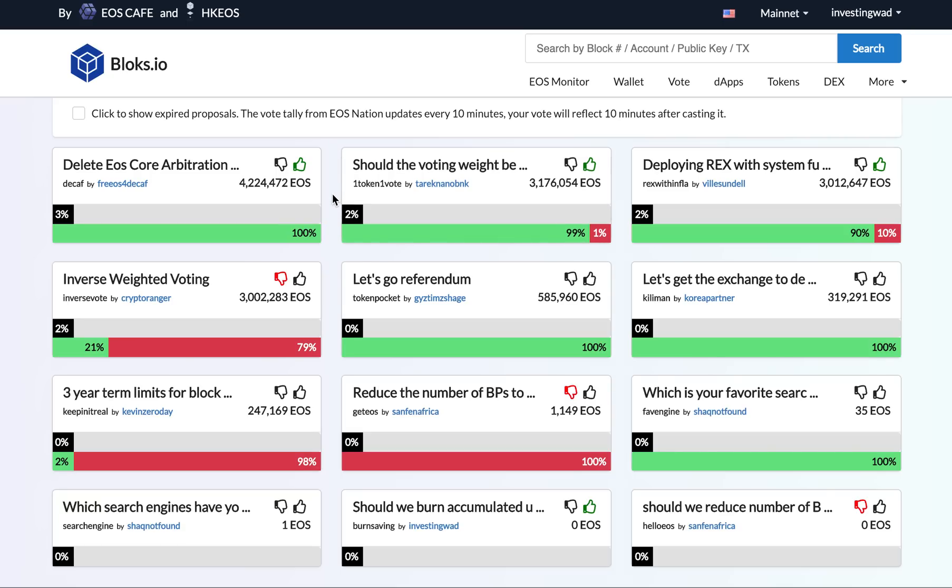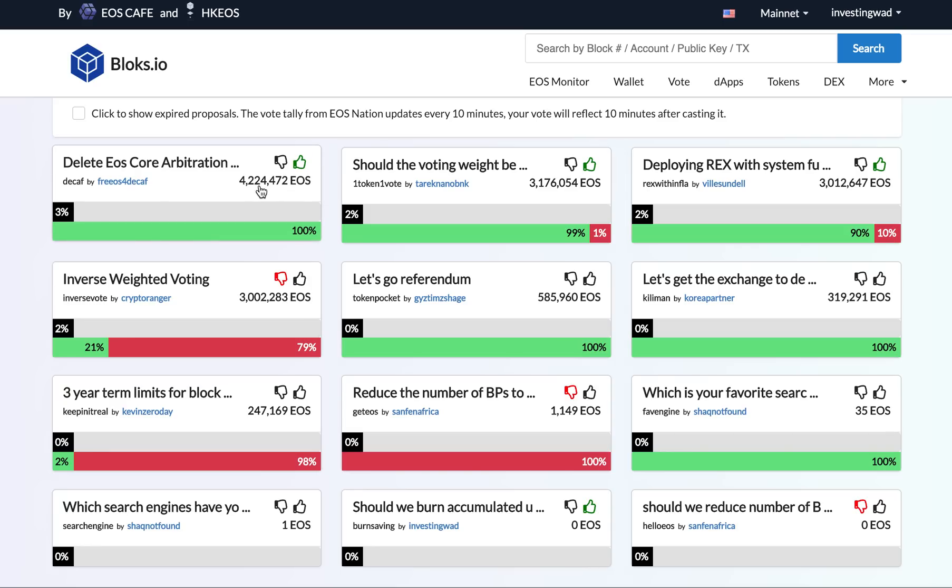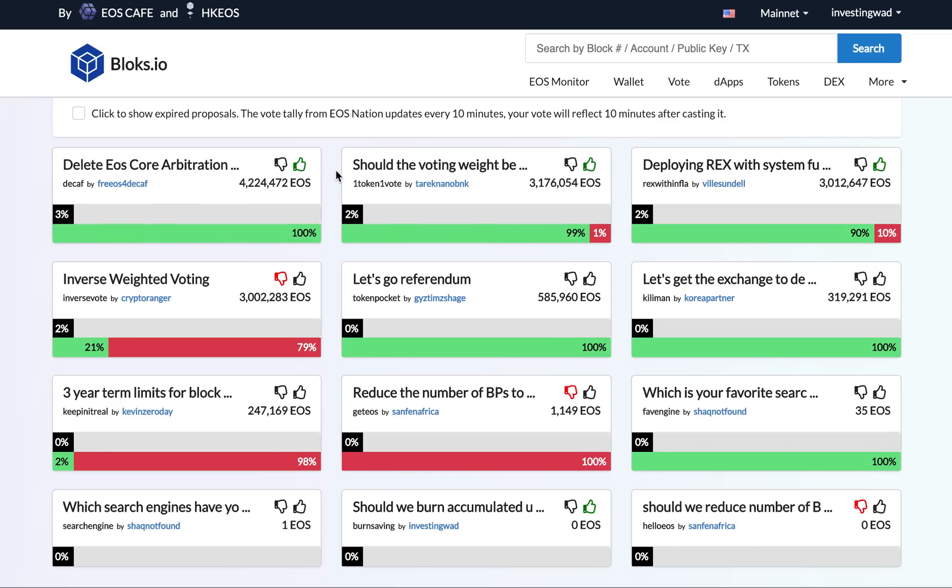instead of the block producer rankings, which can be manipulated with multiple voting, with coordinated voting, vote buying, and so on. For referendums, there is no real reward. It's just about raising your voice, and that is why it's a very important thing where you learn what most of the EOS token holders feel about the chain.